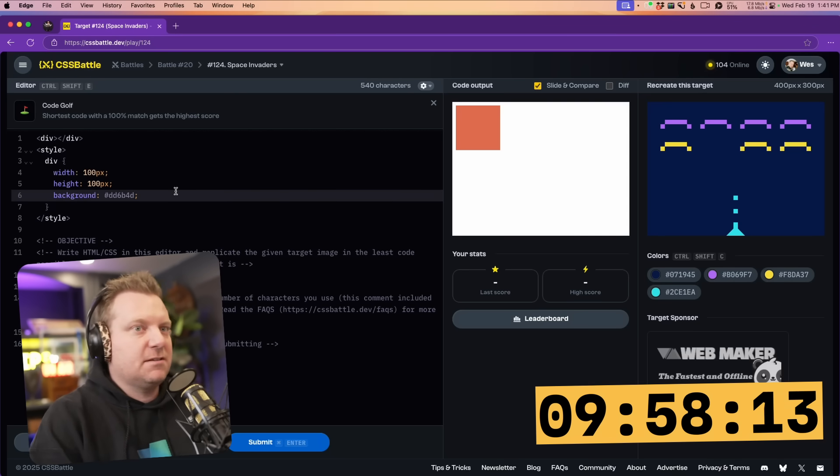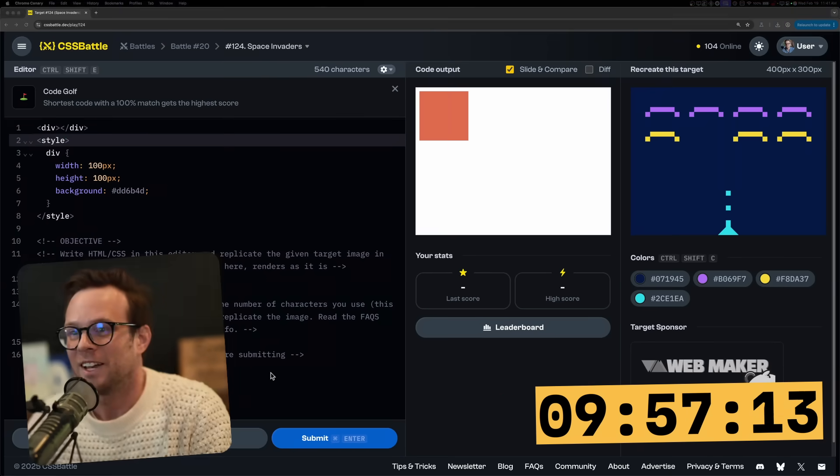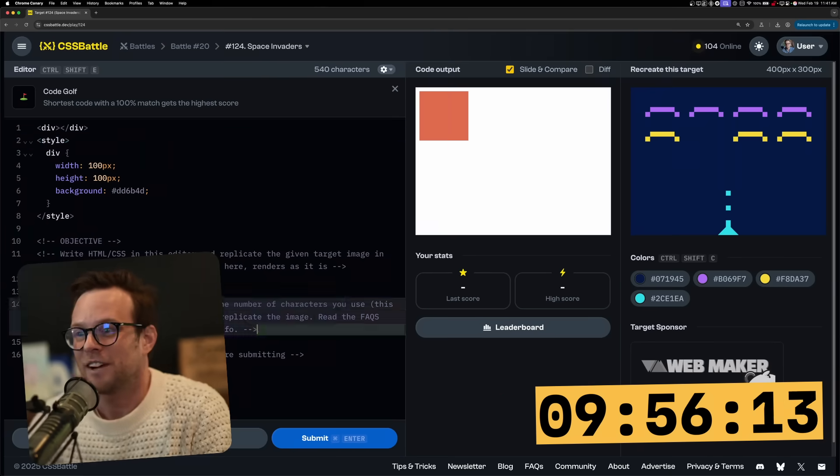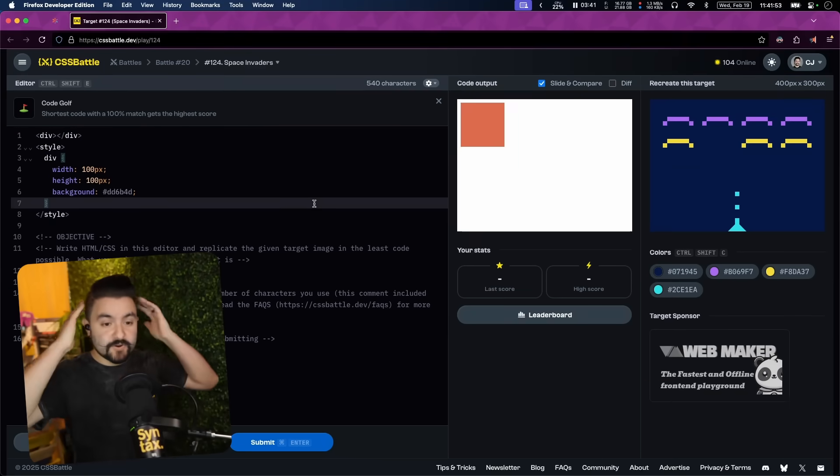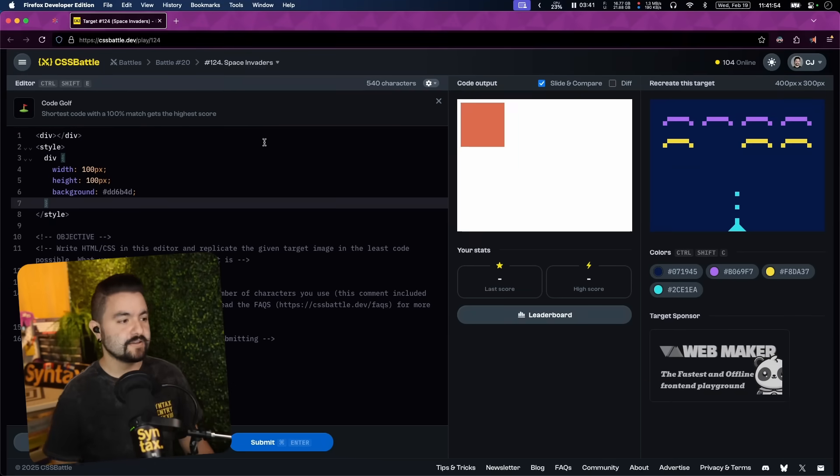A few ground rules. You can submit as many times as you want. There is a 10 minute time limit. So we might not all get to 100% because I can't even think how I'm going to do this in 10 minutes. The highest score, which takes into account the least number of characters in 10 minutes, that is the winner. All right, let's go.